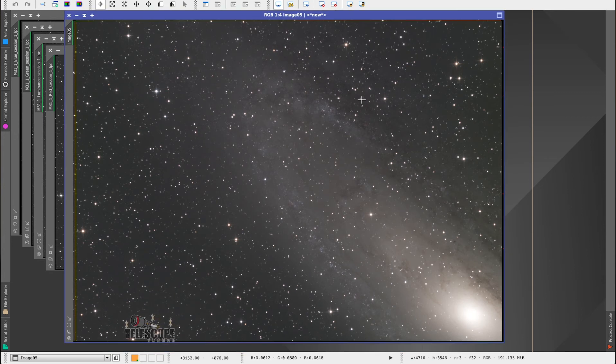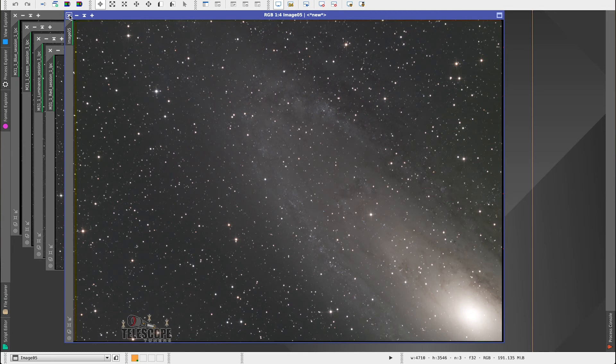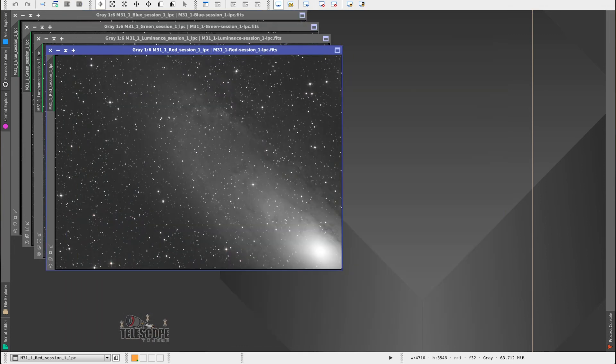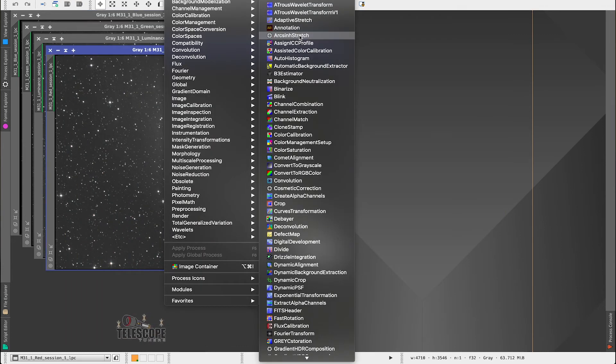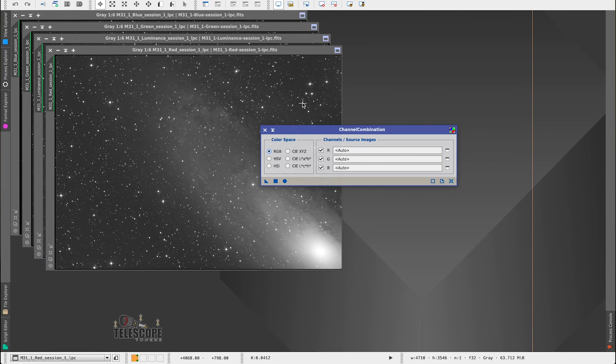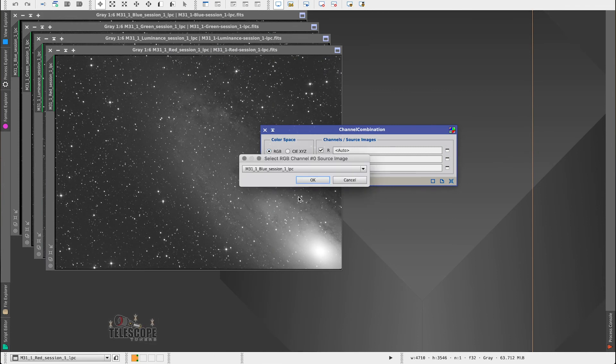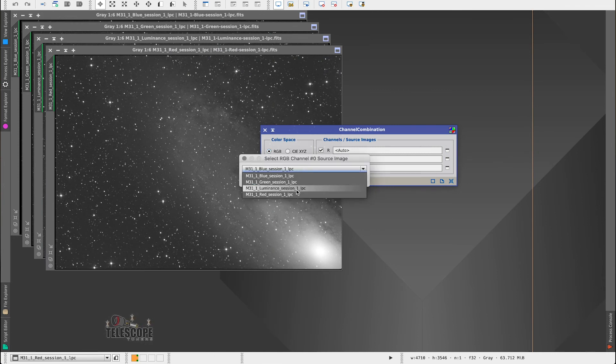And actually, I will show you, just so that you can see this as well, the channel combination, which again, the same exact process. Just so you know, it's nothing different.